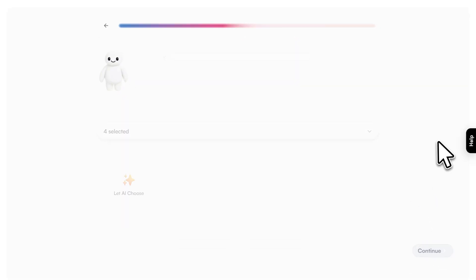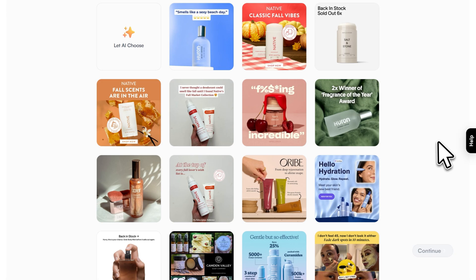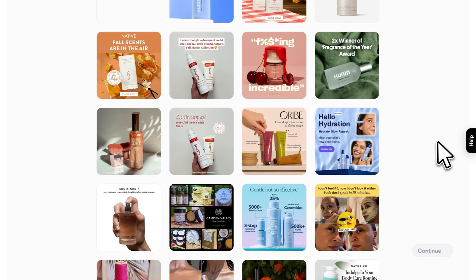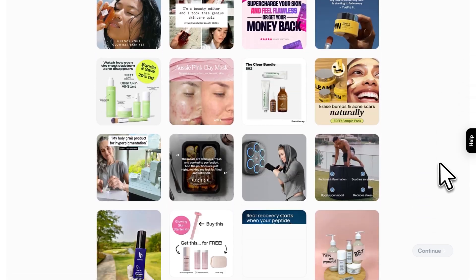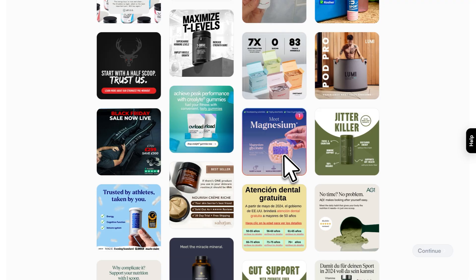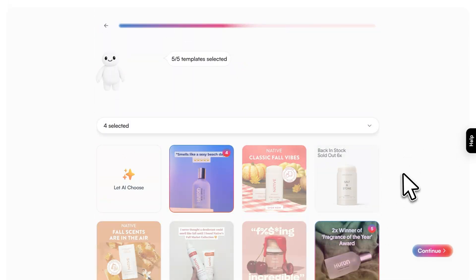Next comes template selection. You have two options: let the AI auto-select templates that match your niche, or manually pick the styles you like. I recommend manually selecting at least five templates that align with the angles you want to test — whether that's before and after, social proof, product showcases, or lifestyle shots.